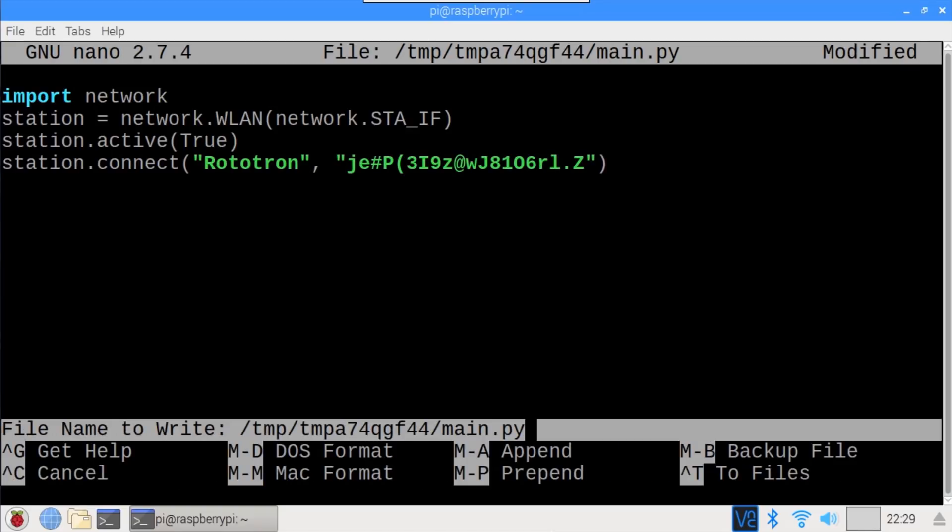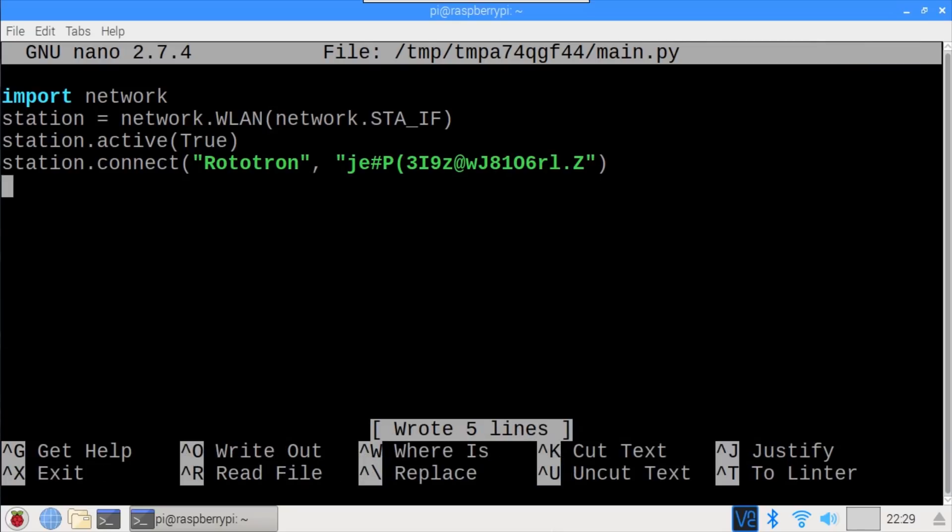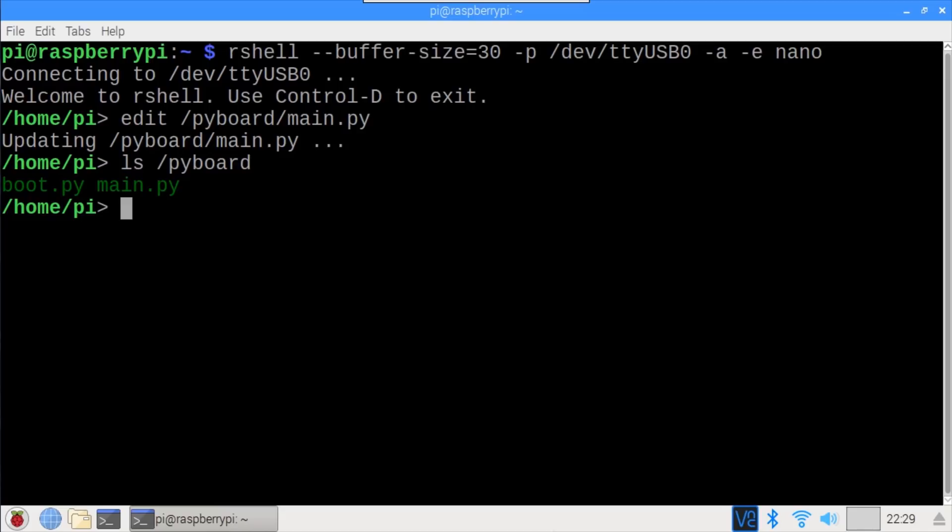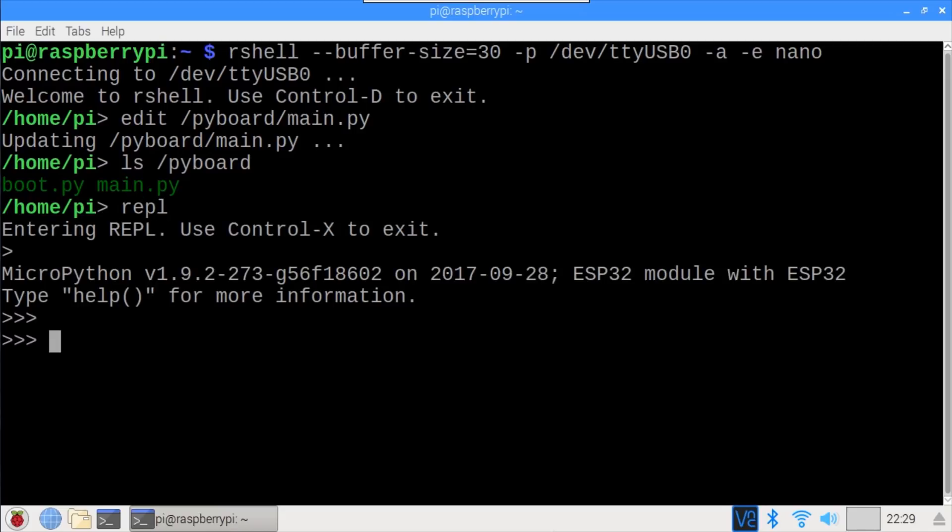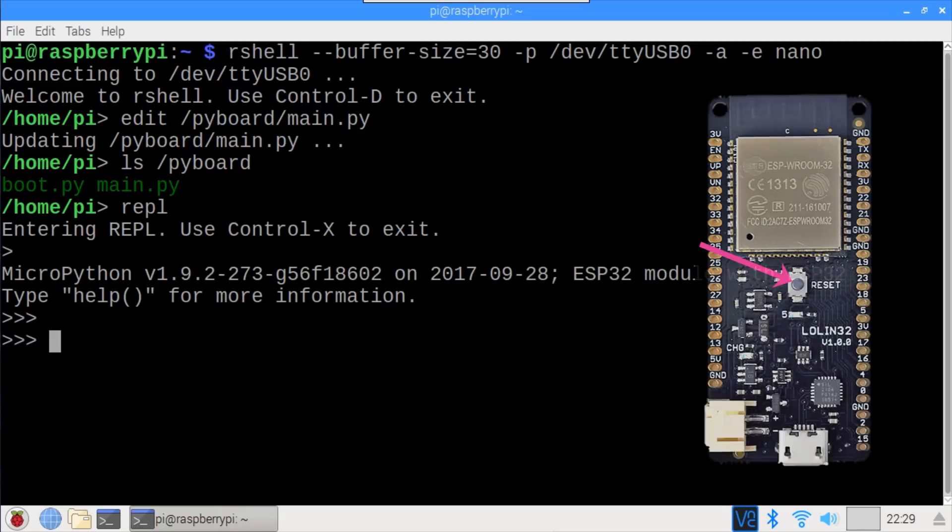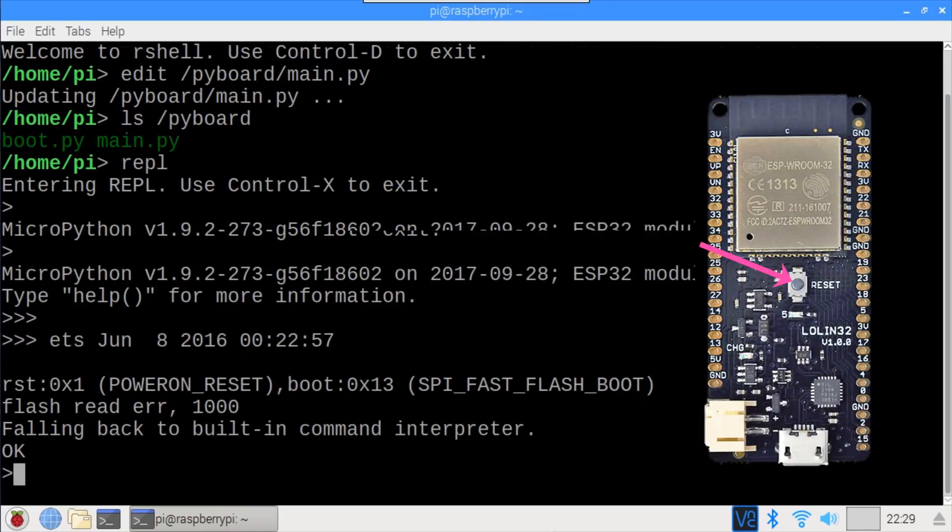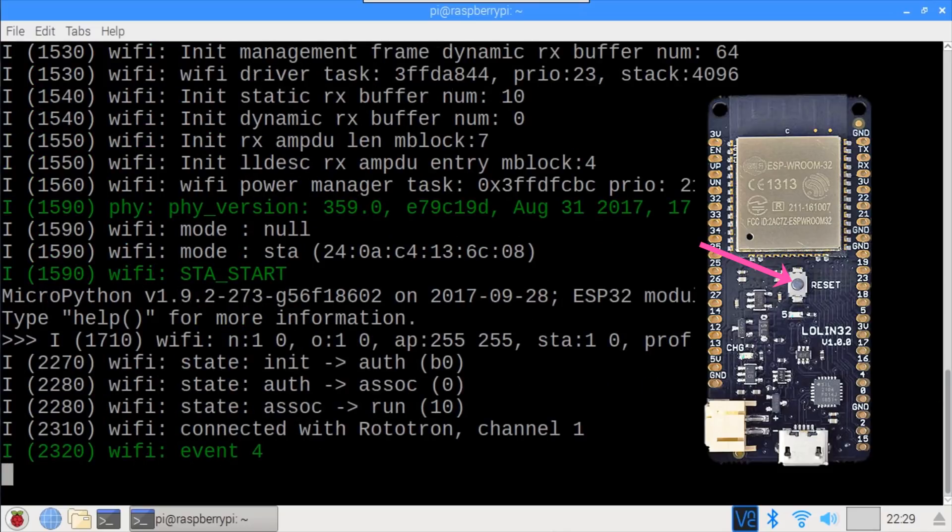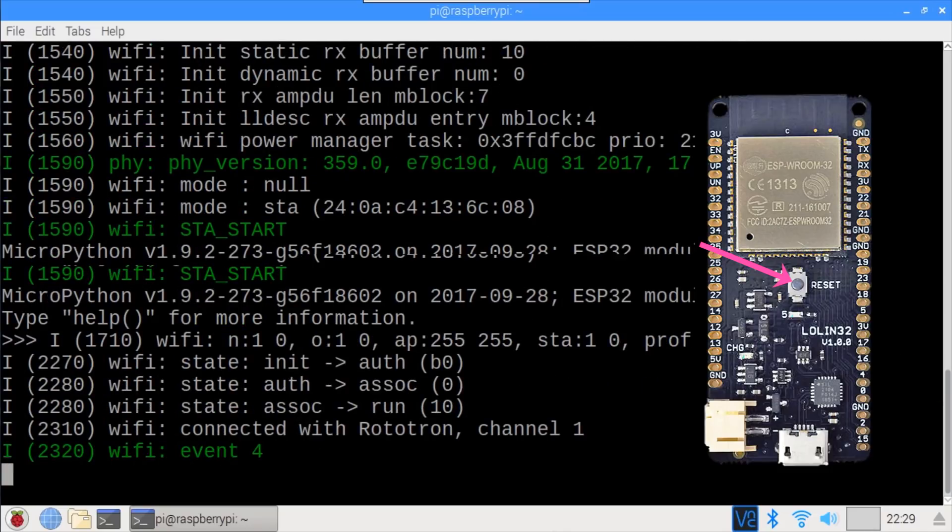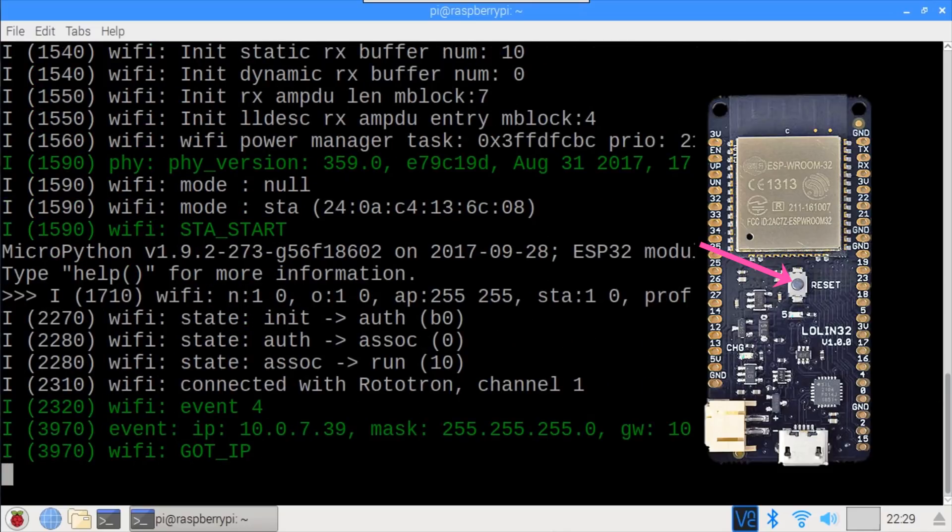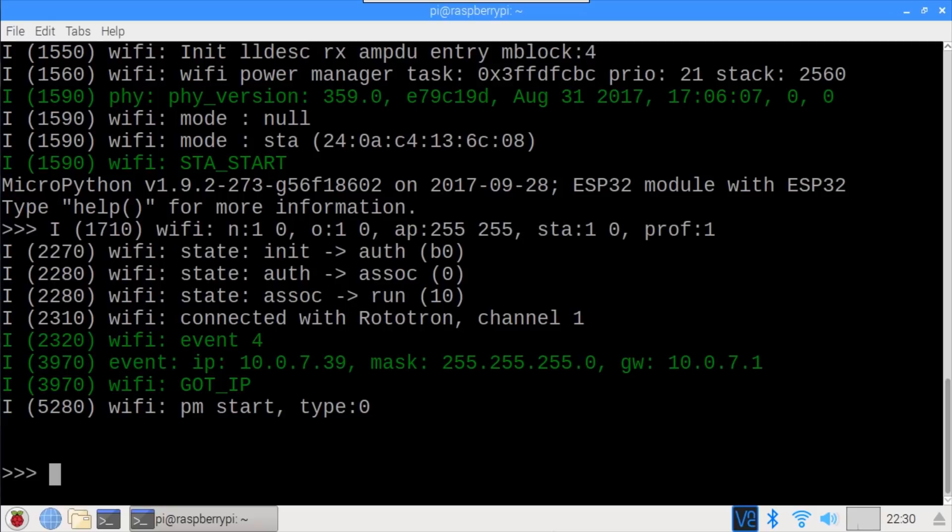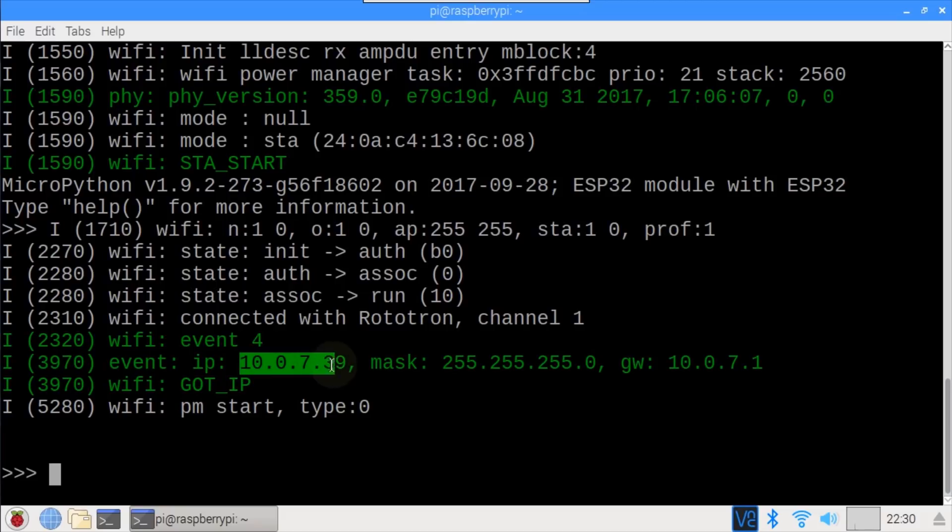Control O saves the file, and then Control X exits nano. Upon exiting, rshell automatically updates the ESP32 with the edited file. ls /pyboard shows the newly created main.py file. I'll type REPL to enter the MicroPython REPL. Now when I press the reset button, the ESP32 reboots. The main.py file is executed, and the ESP32 establishes a WiFi connection. Okay, the ESP32 is connected, and it's assigned the IP address 10.0.7.39.